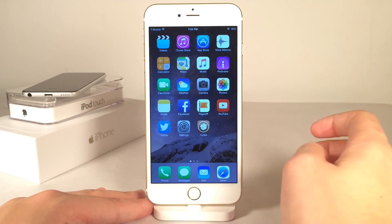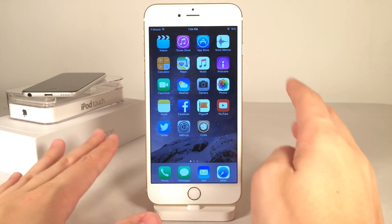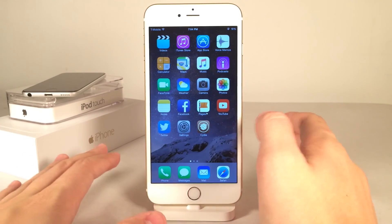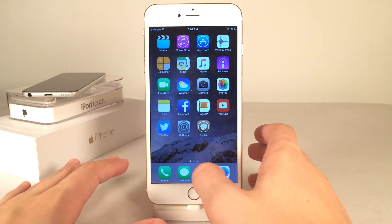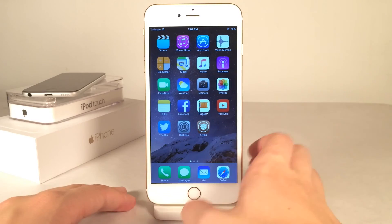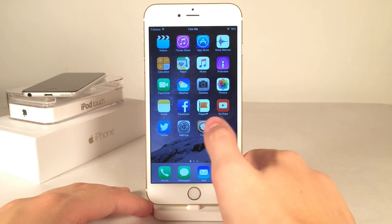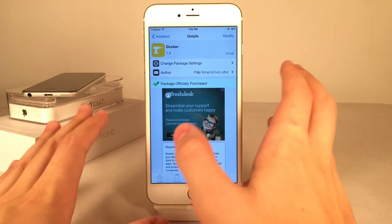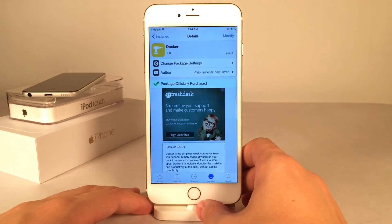There are no settings to configure for this tweak — everything just works right out of the box, and I really do like that about it. It's just very simple to set up and very simple to use. Once again, you can find it in Cydia — it's called Docker for $2.99.